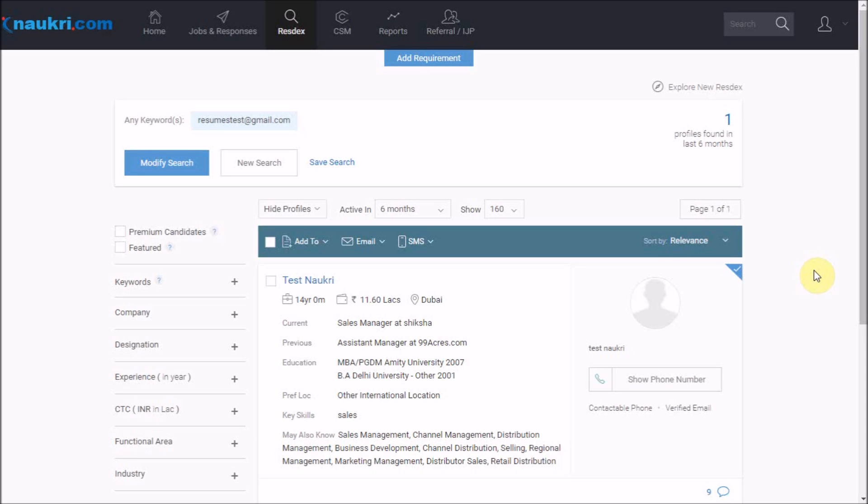Hello everyone. Welcome you again in the self-learning series of NOCKRES Database. This is the third video in the series in which we will cover how to work on the detailed CV of a candidate.